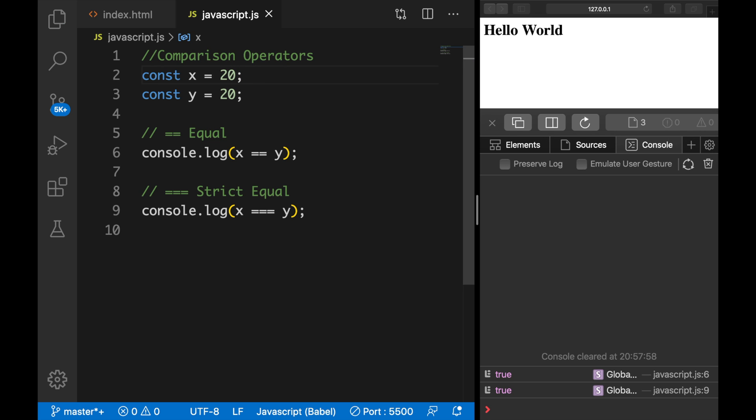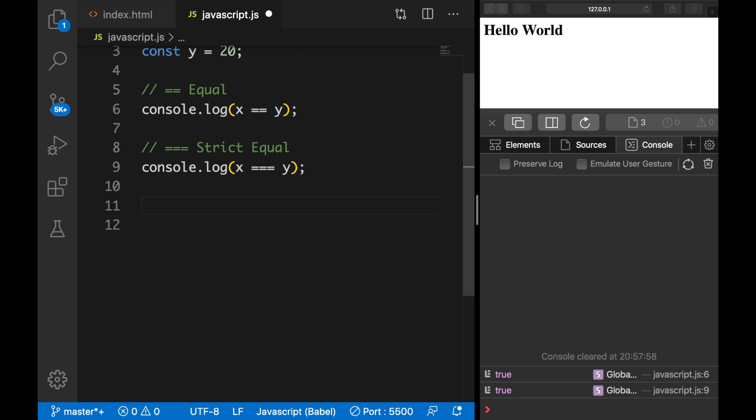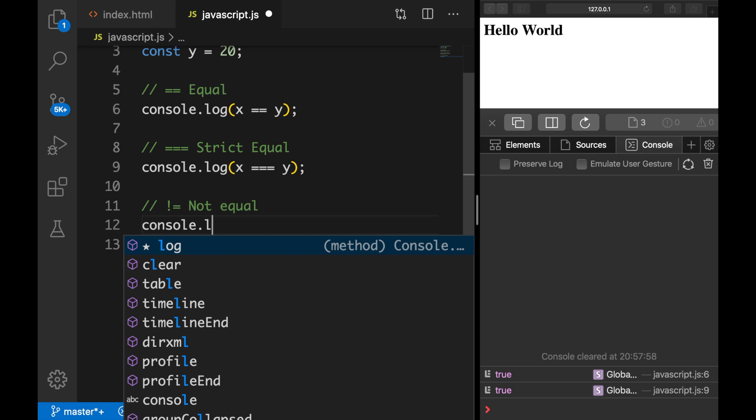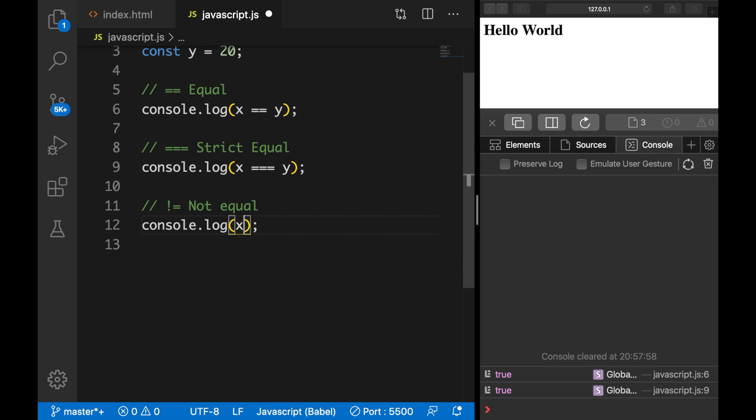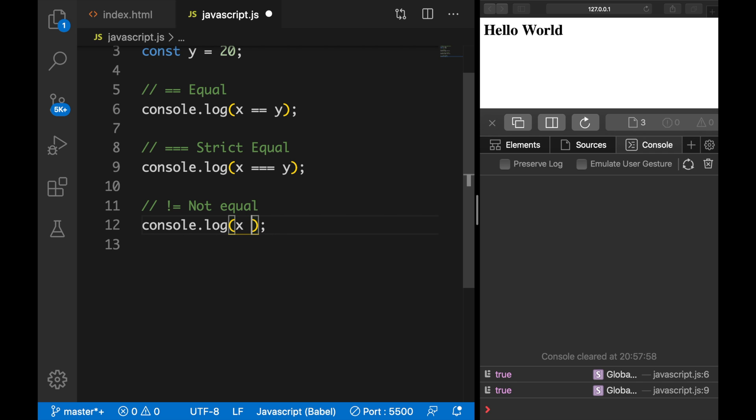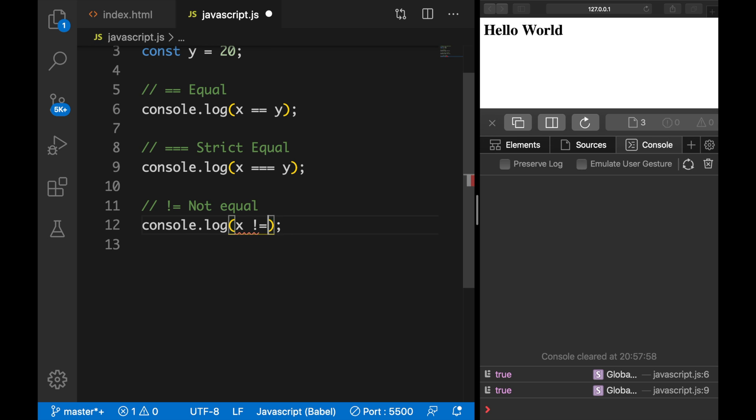We could also check if two variables are equal or not. So let's create a new comment. And the way we do that is by saying exclamation mark equal to, which stands for not equal. So console.log variable x is not equal to variable y. Let's save it.